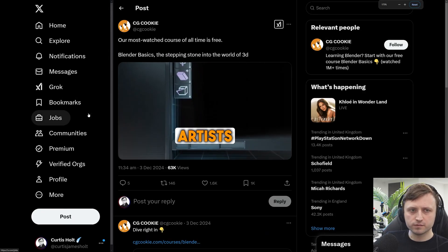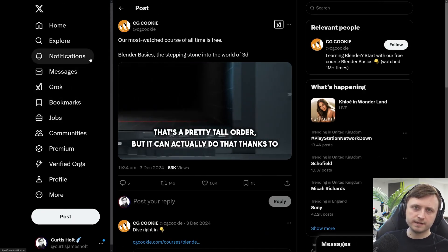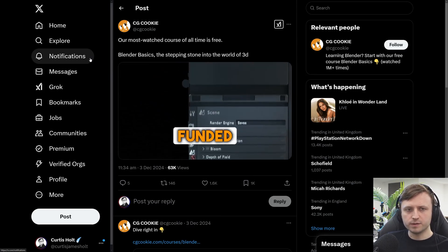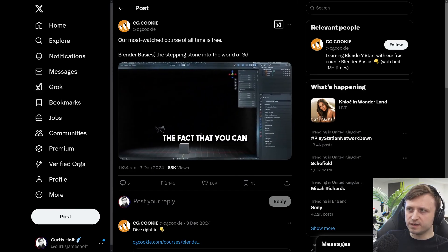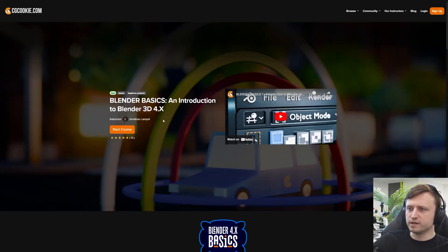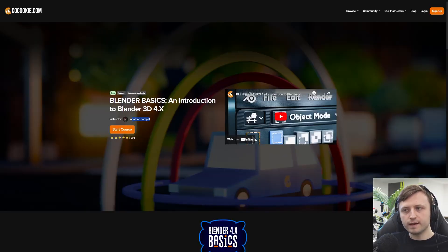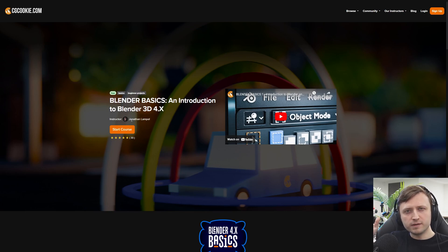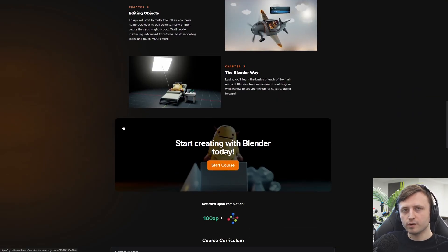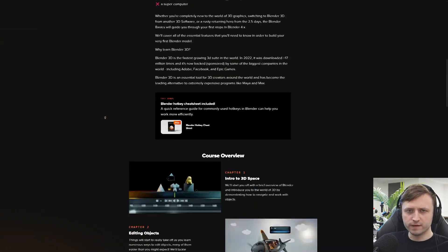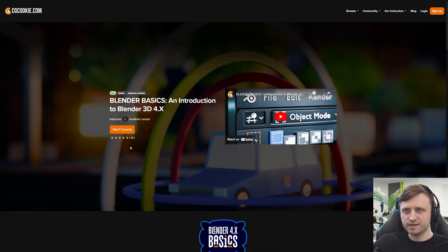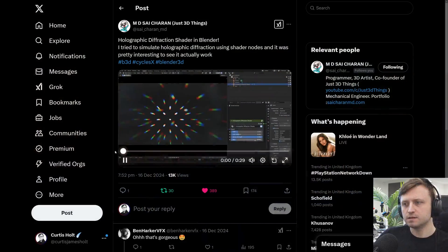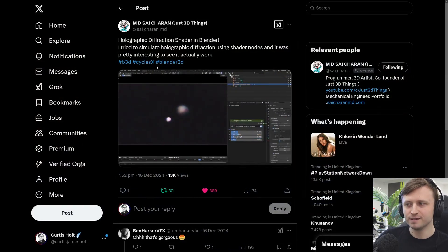CGCookie — who run a bunch of Blender courses and are behind the Blender Market website — have made their most popular course, Blender Basics, now free. It's by Jonathan Lampell, a very good Blender YouTuber who mostly works for CGCookie and occasionally helps the Blender team with new feature release breakdown videos. If you've tried to learn Blender but haven't clicked with YouTube tutorials, this is worth checking out.